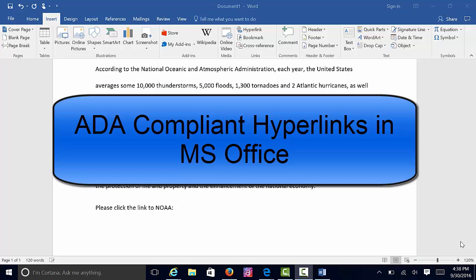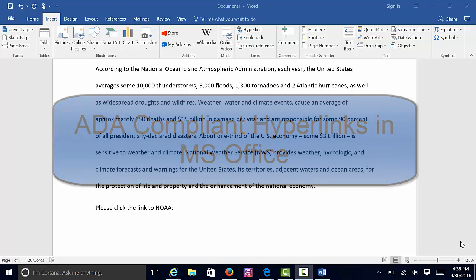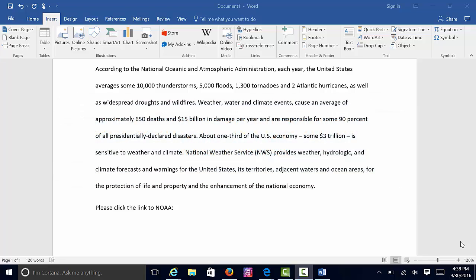This video covers ADA compliance for hyperlinks. I will share with you a few ways to create ADA-compliant hyperlinks. Let's get started.